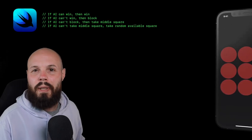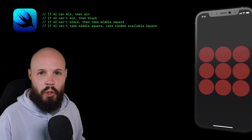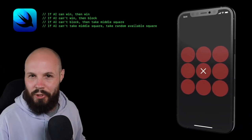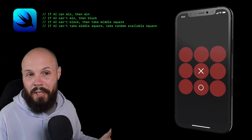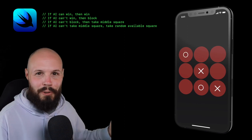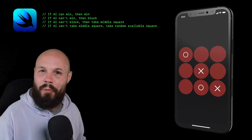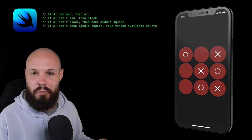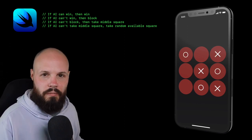Today we're going to build a single-player tic-tac-toe game with variable AI difficulty — a super easy mode that we'll slowly scale up through some logic.